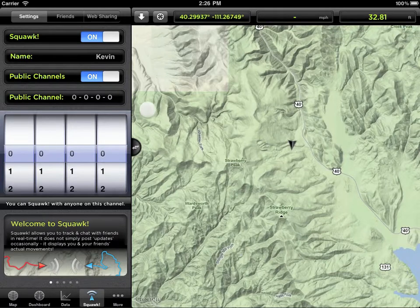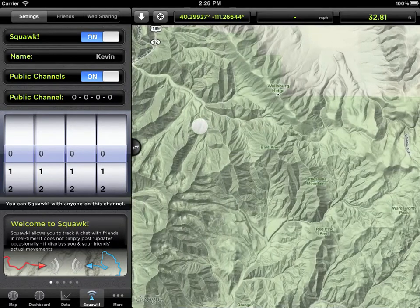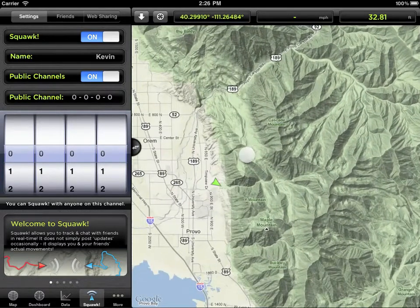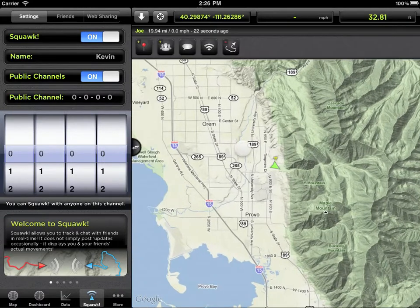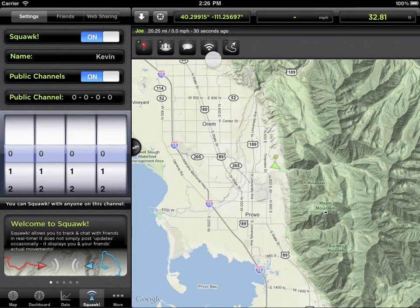If you pan around, you'll likely see other GPS kit users on the map. If you tap on another user, you'll get a menu that allows you to drop a waypoint where they are, send a friend request, send a chat, send a ping, or delete their track if it's cluttering your map.